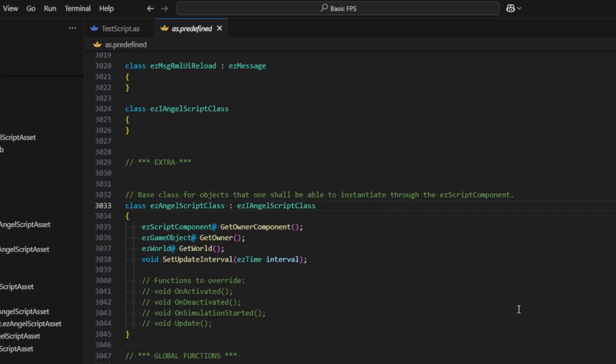For example, here we can see that we can call GetOwner from within our script class to get the EasyGame object on which the script is running.